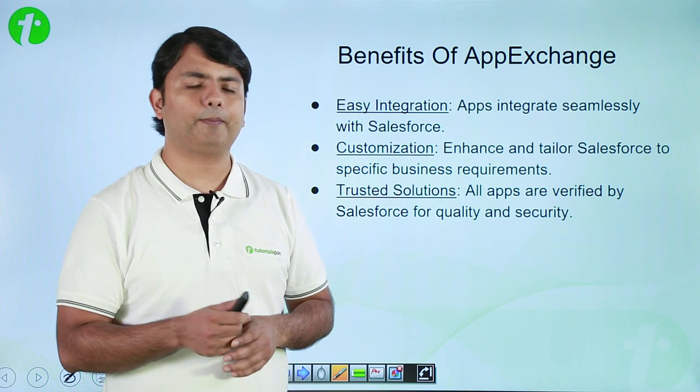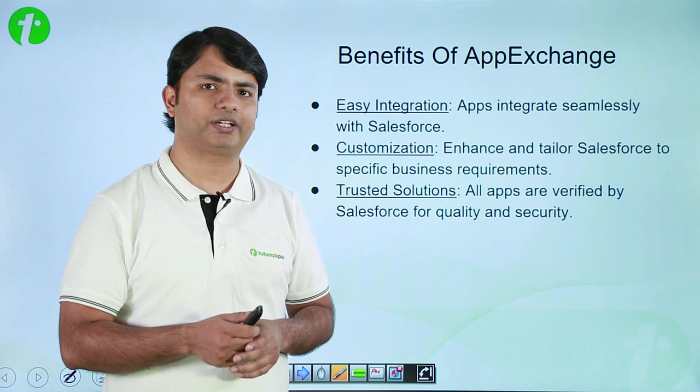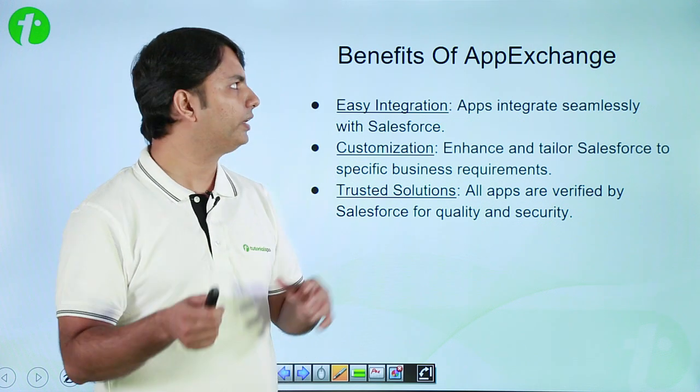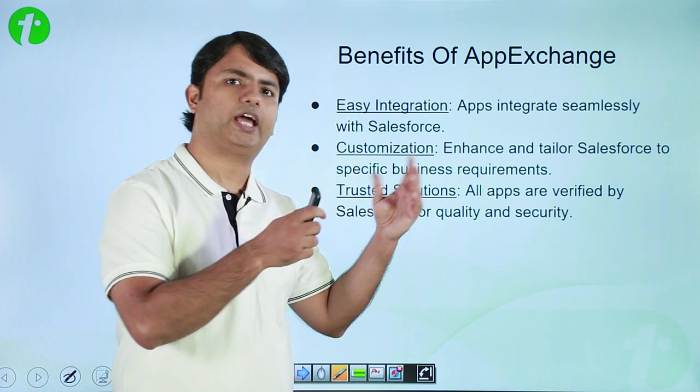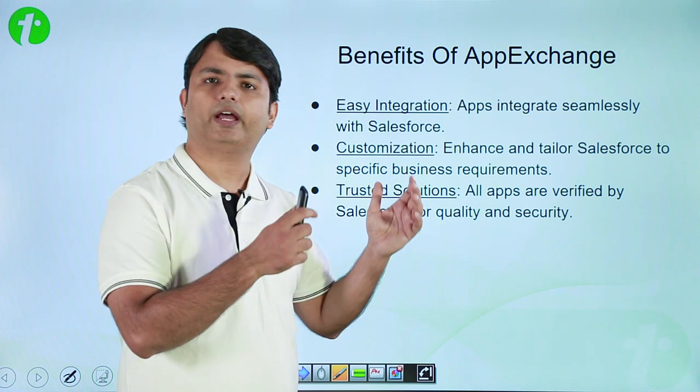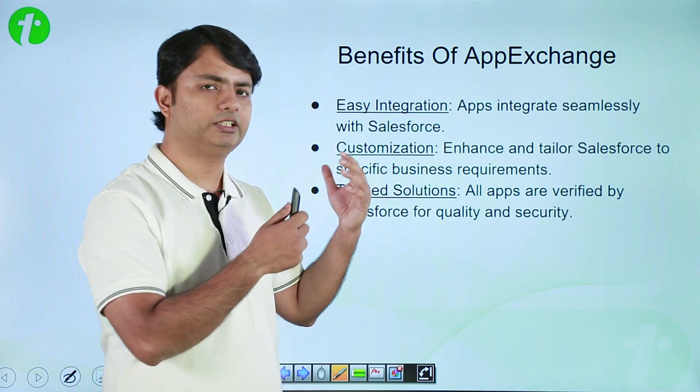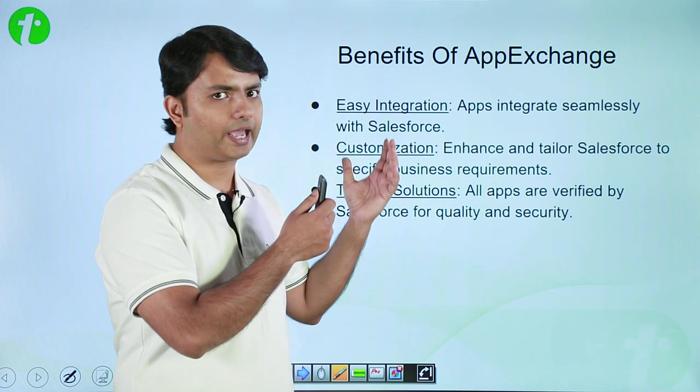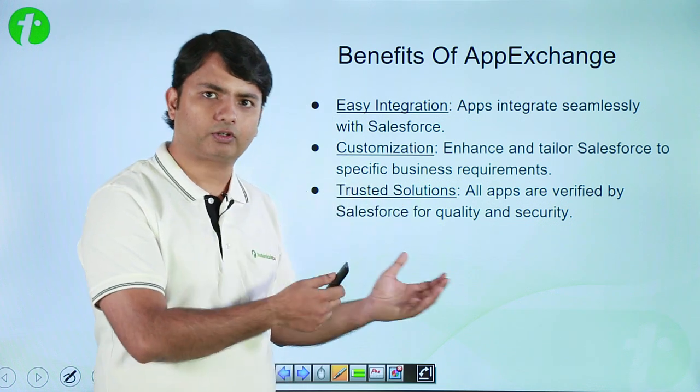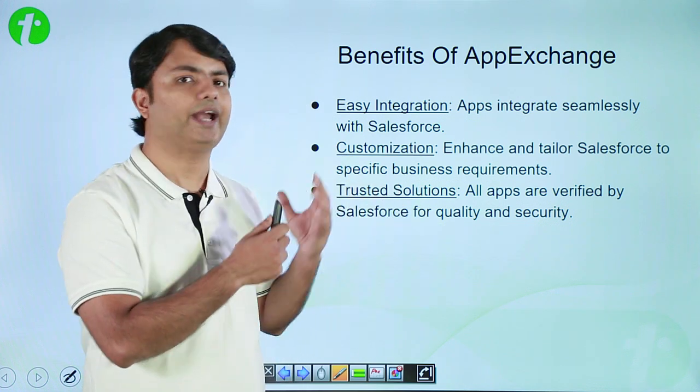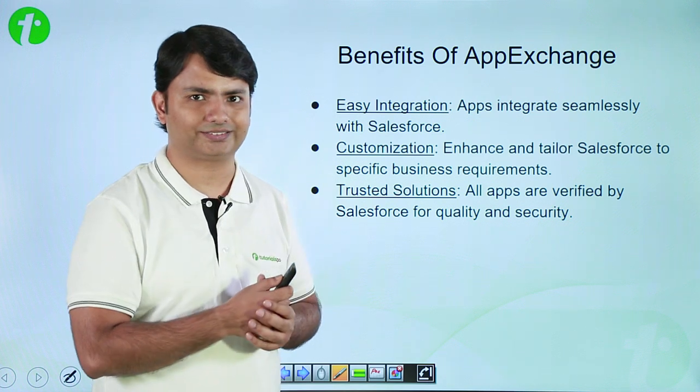So let's see a practical implementation of how we can go to this App Exchange and find specific apps, components, and consultants.